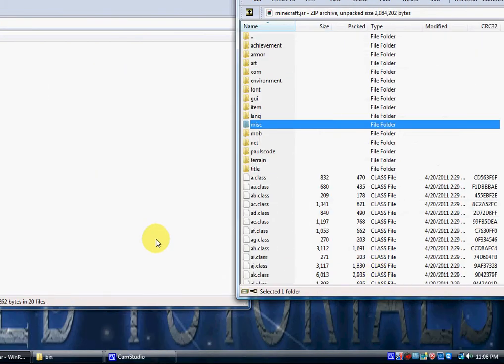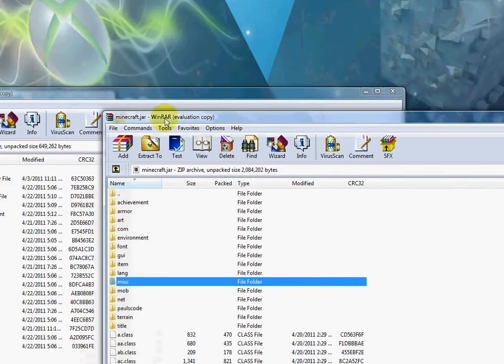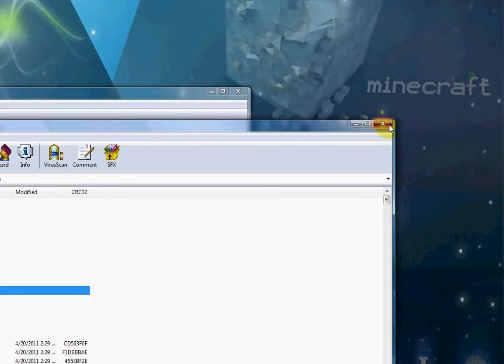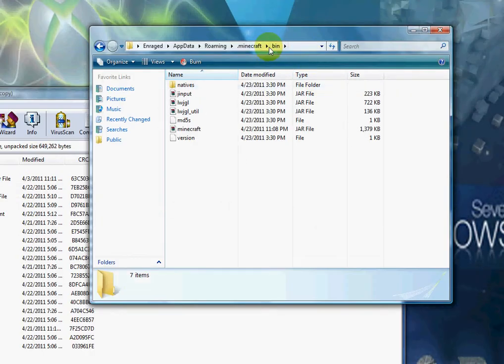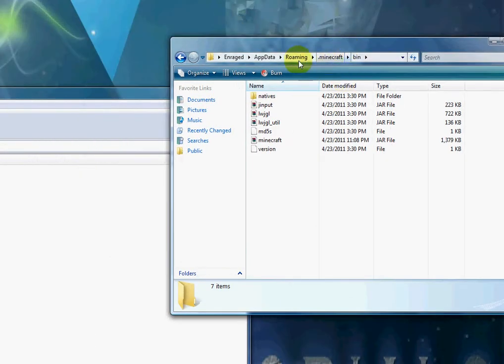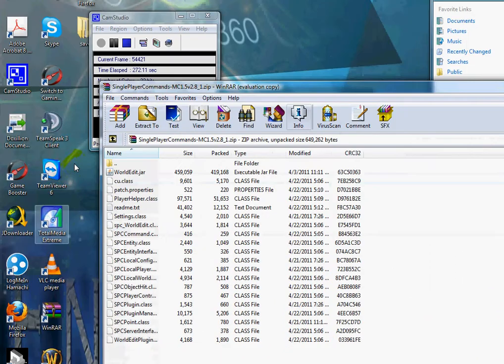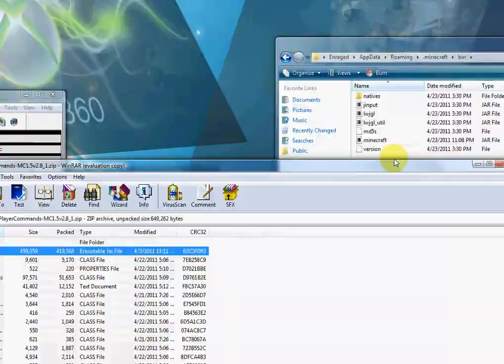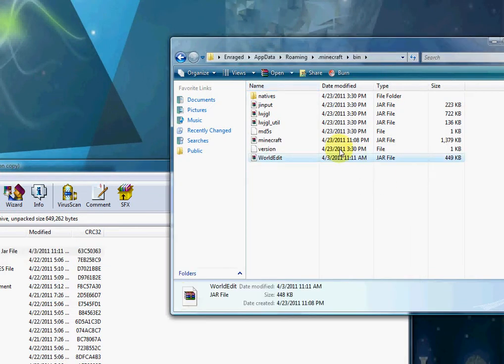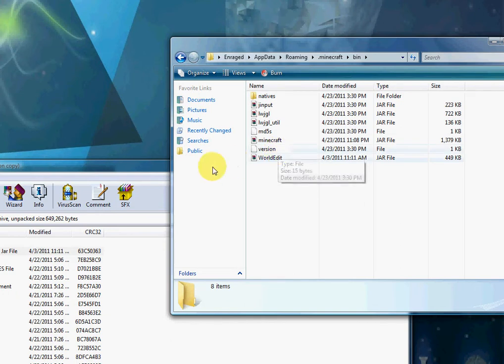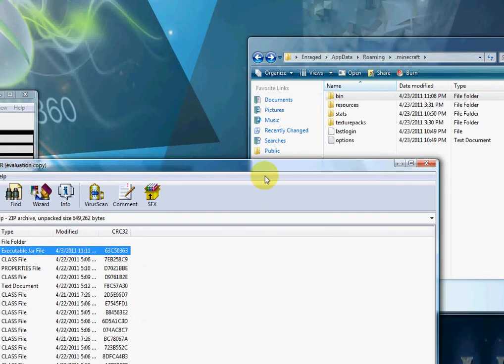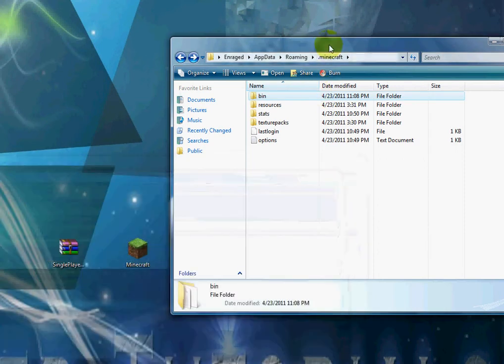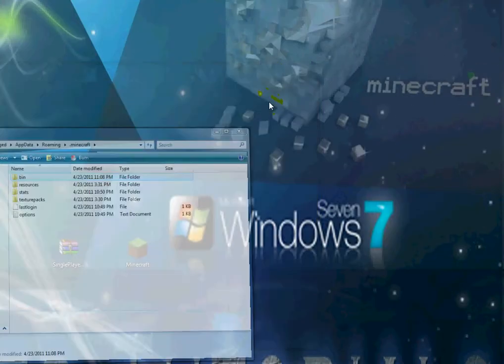Now that you have all the classes in the minecraft.jar, you can close out of the minecraft.jar, go to bin, back to your bin folder which was in your Roaming Minecraft bin, and find the WorldEdit.jar file from your singleplayer commands and drag it into there. So it should look like this, and your bin folder should have the WorldEdit and all that. Now what you can do is close out of the archive folder and minimize that, open up Minecraft.